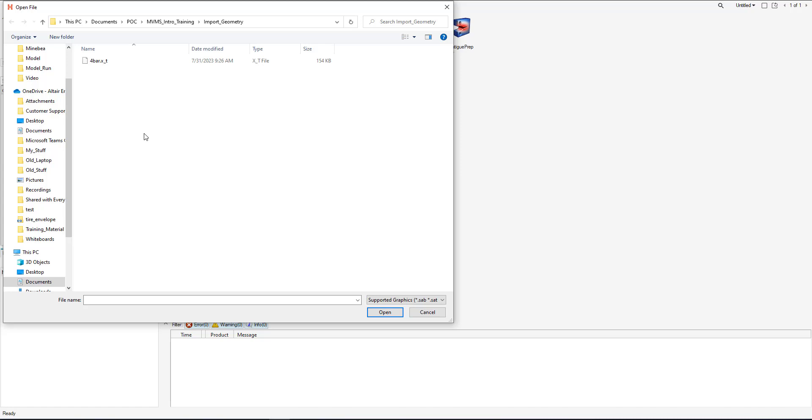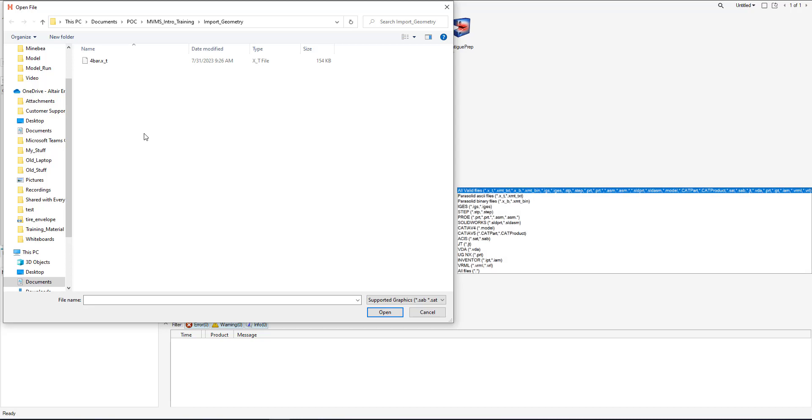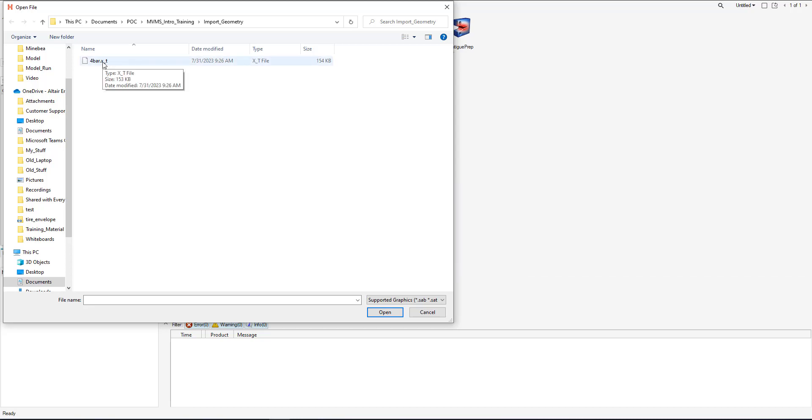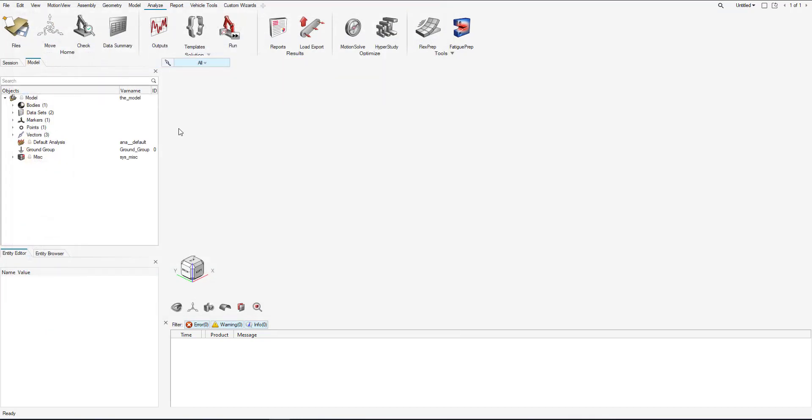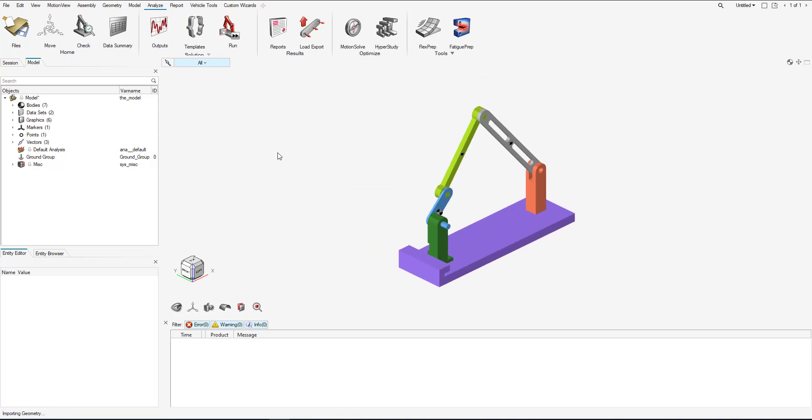MotionView supports various types of graphics. To view the supported list, please view the list to the right. All right, so now we can load that 4-bar in.